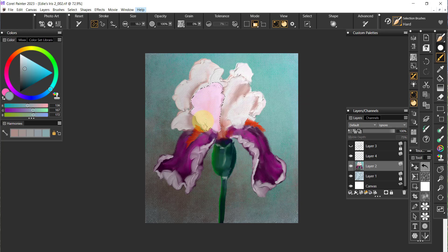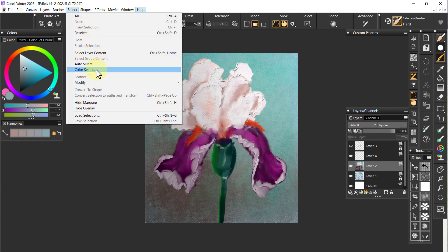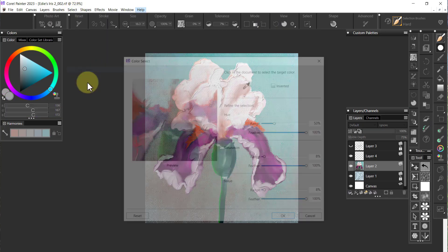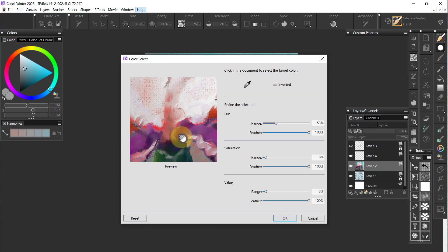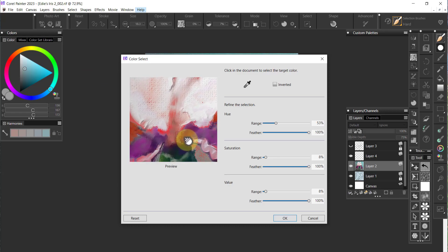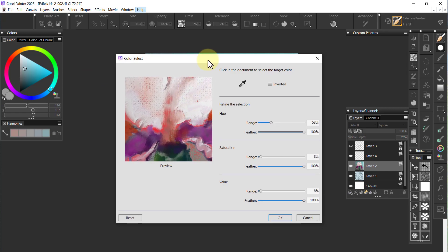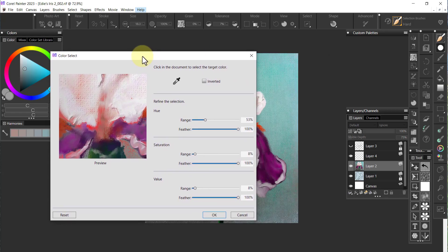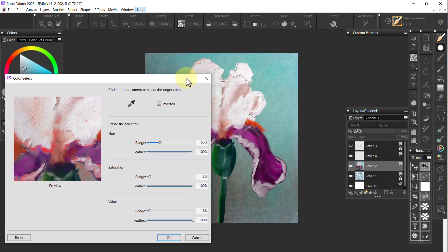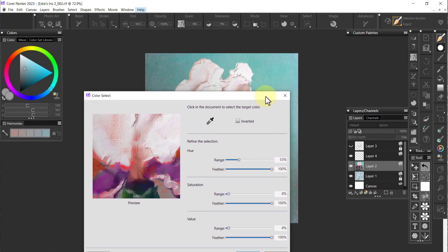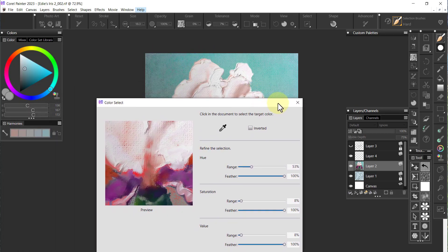Let's get rid of it and we're going to go over here to Select and go to Color Select. When you go to Color Select you get this image inside of Color Select and you can take your dropper tool and pick the colors that you want to select.